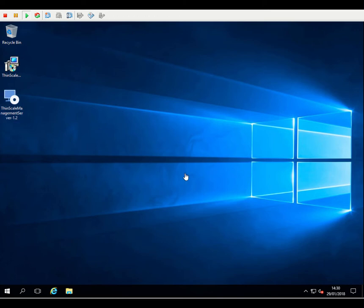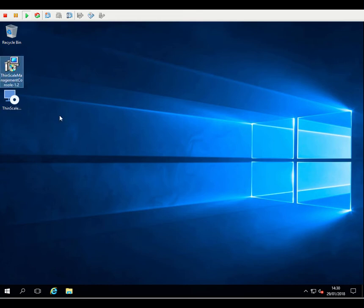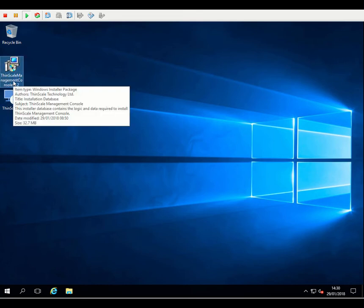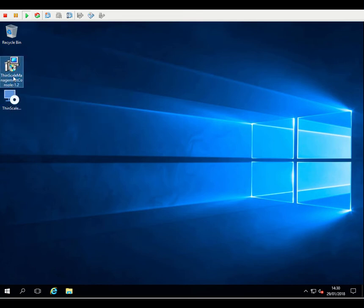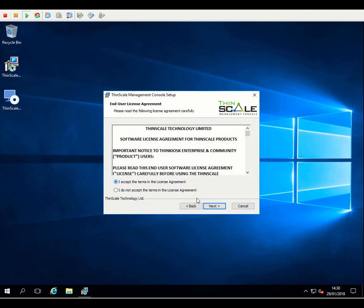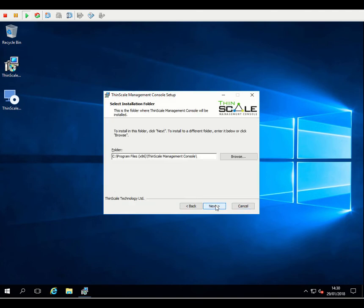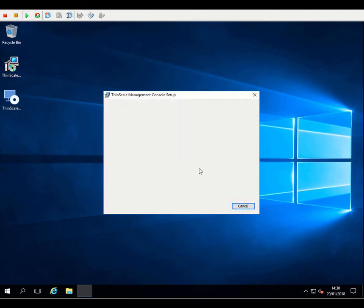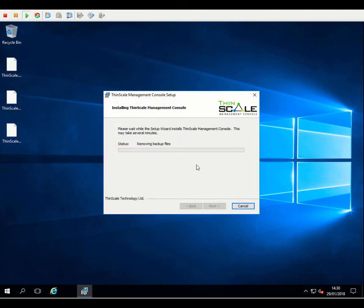As I mentioned during the prerequisites, you can install the management console on any machine, but for the purposes of this demonstration, we're just going to install it here on the same machine as the management server. So again, it's a very simple next-next finish installation for the console.